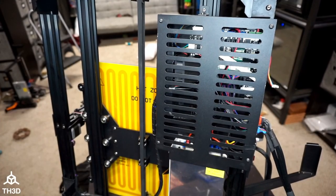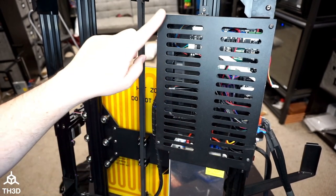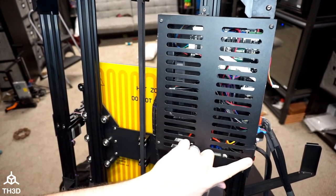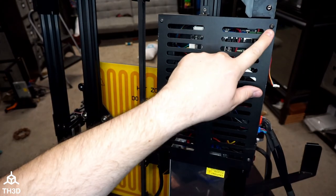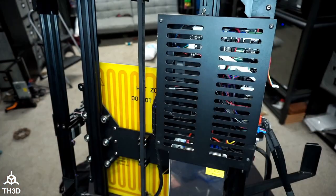Now with the printer turned right side up, we're going to go ahead and take these four screws out of the panel here so we can get inside the control box.